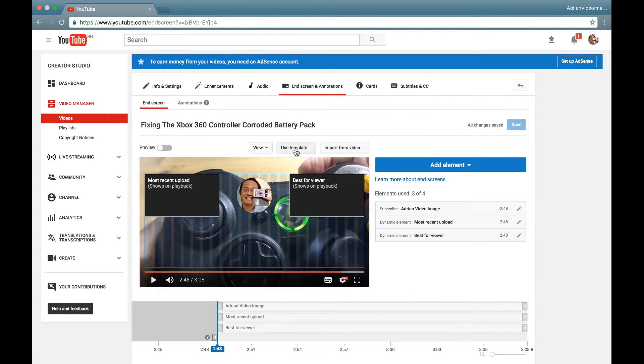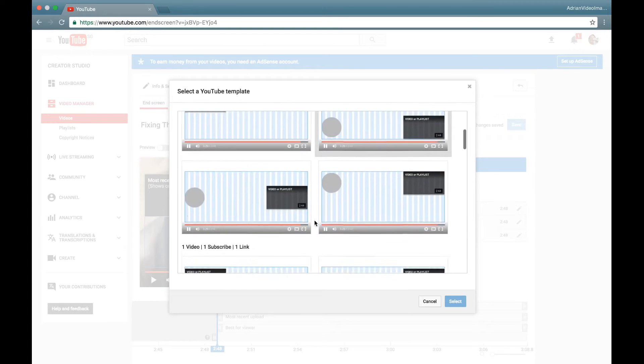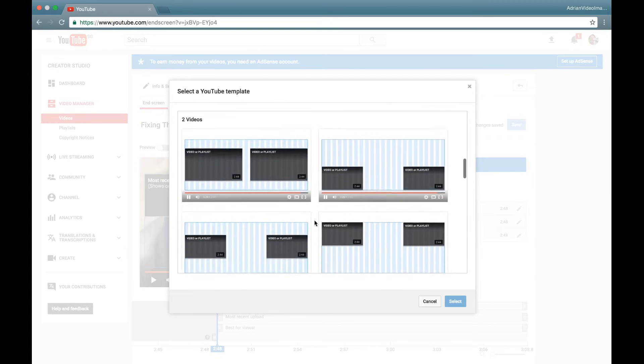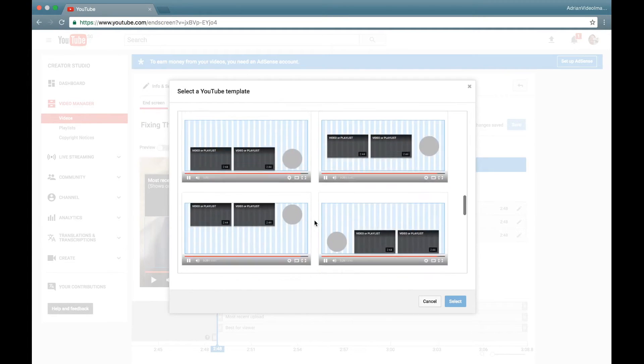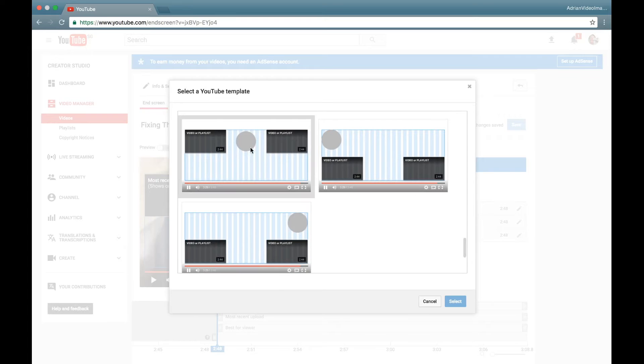Then on the top bar, select End Screen and Annotations. Next, click on Use Template, scroll down the templates to choose one that you like. For me, I like this one, a circle between two rectangular blocks.